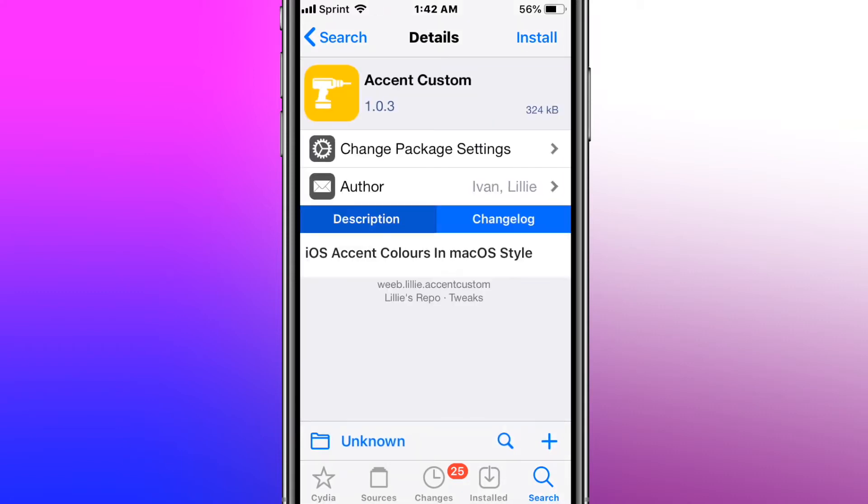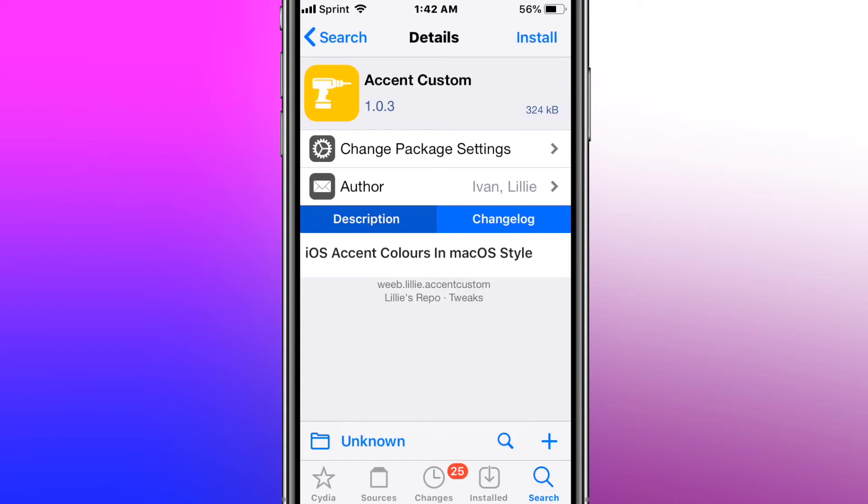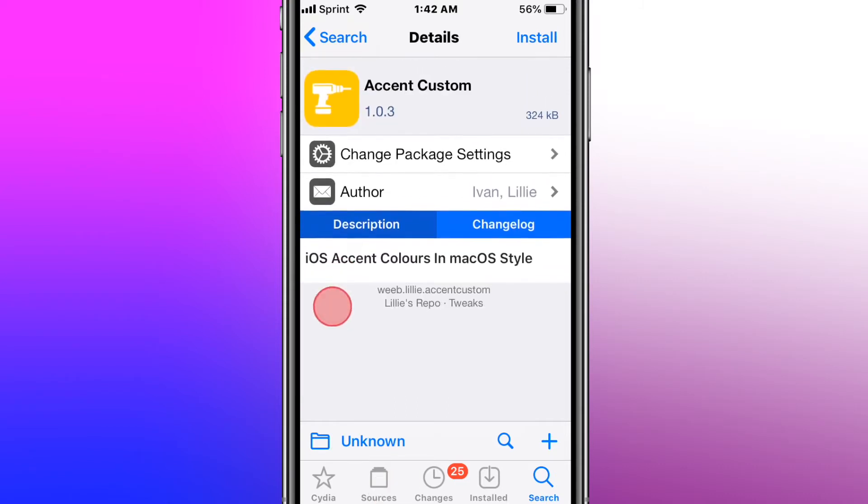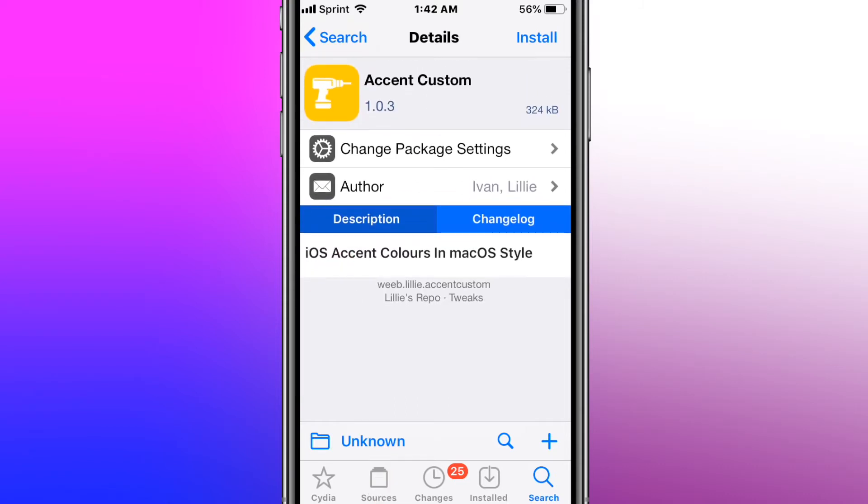This is called AdSense Custom iOS AdSense Colors in macOS style. If you guys are wondering where to get this tweak from, you can find it on the developer's repo. That's the repo you guys find this tweak from. You can also check out the other packages and tweaks from the developer.